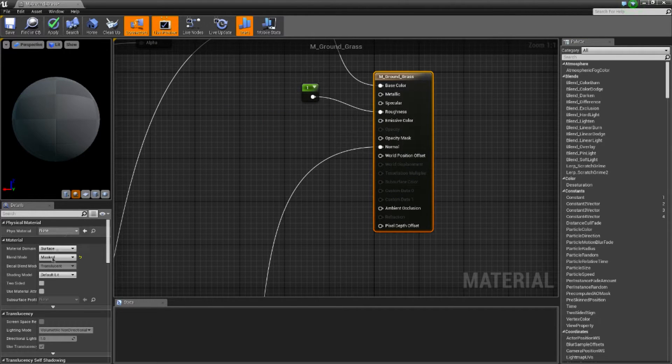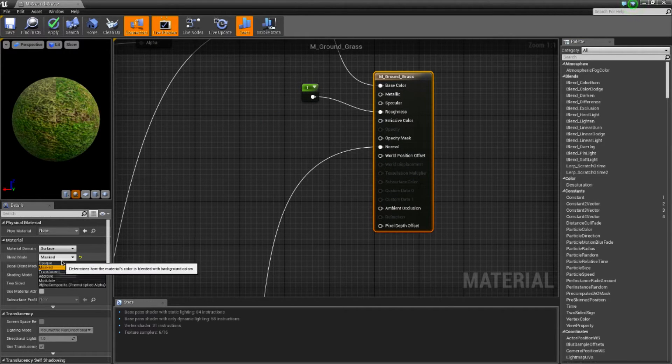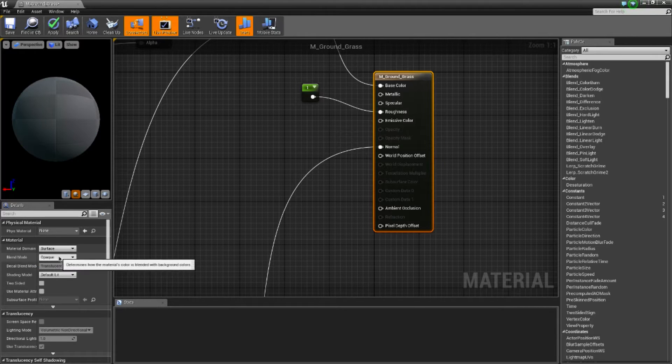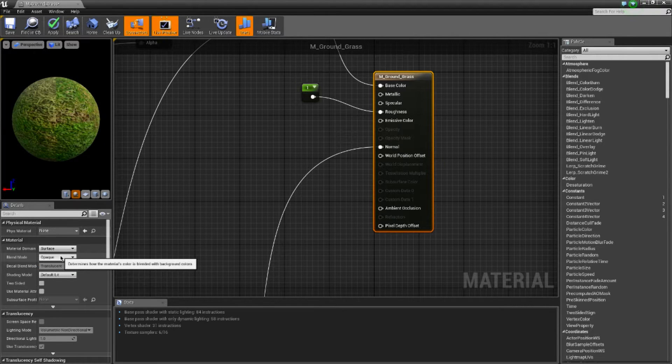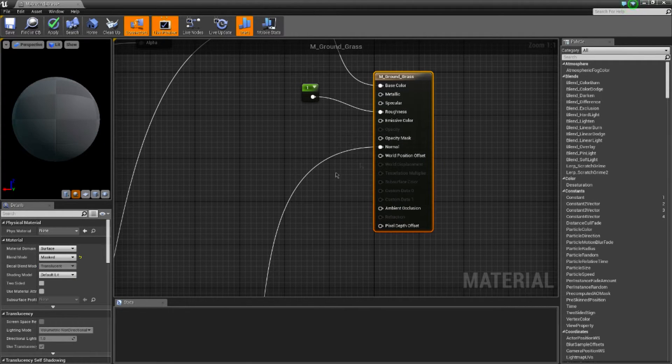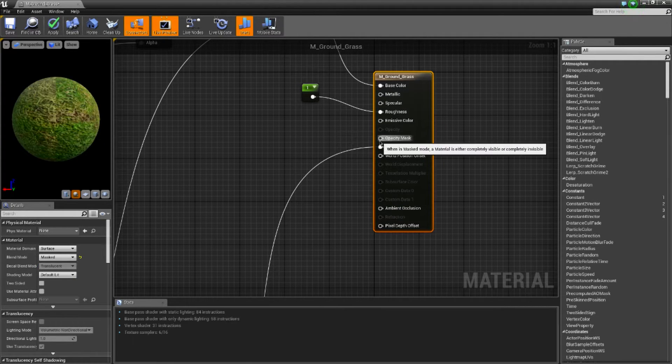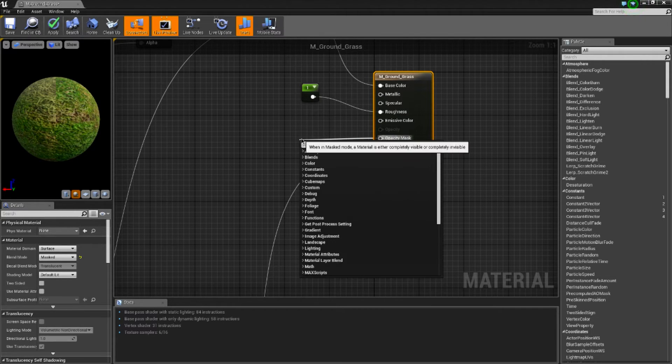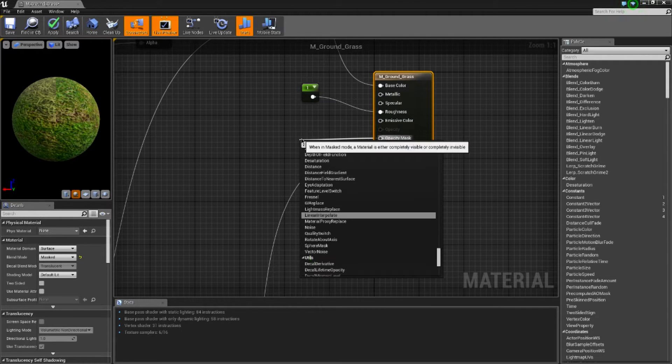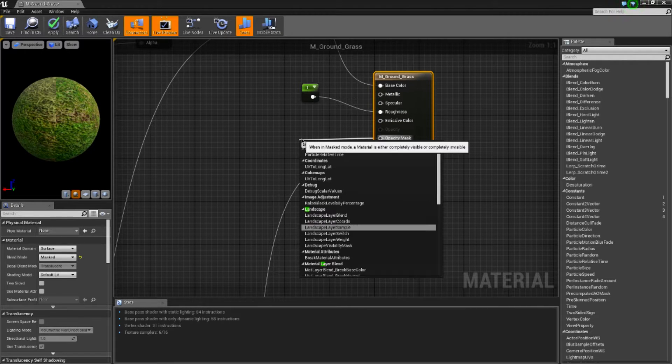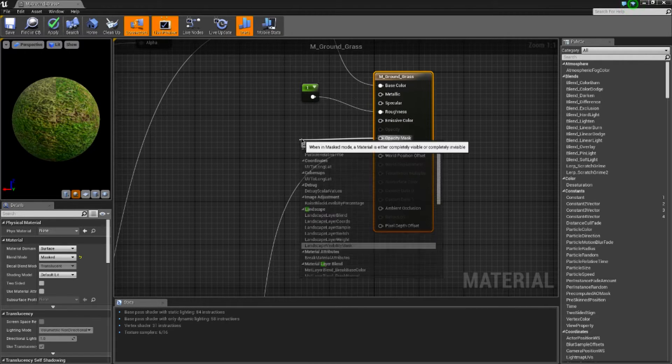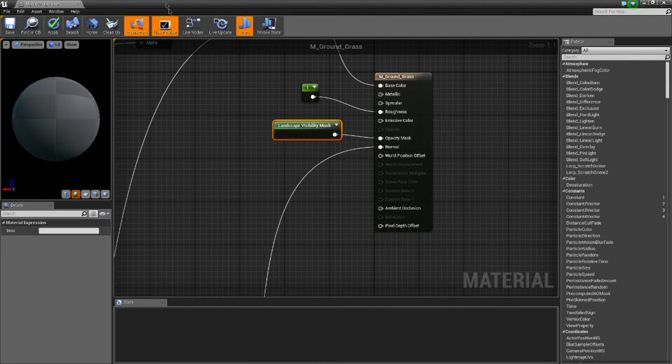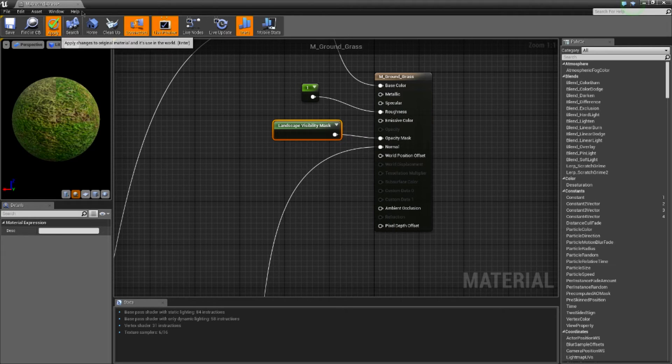The way you get this is, this is normally opaque or blend mode. You want to change that to masked and then you can drag off the opacity mask and you can do a landscape visibility mask. This allows you to use the visibility tool.